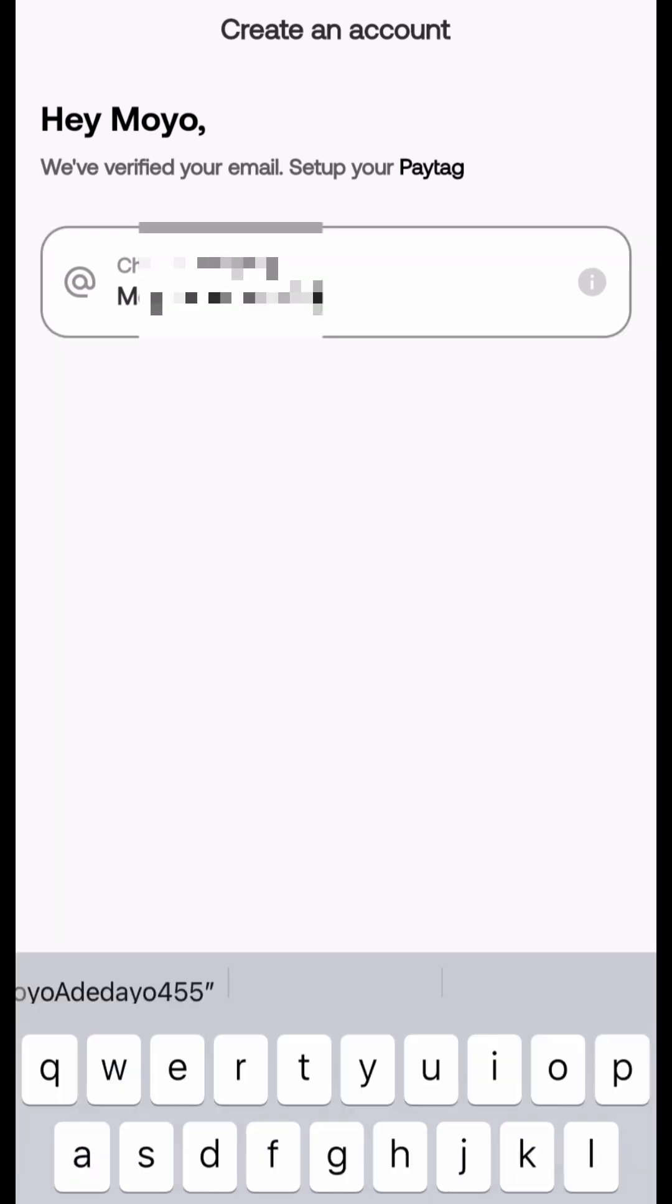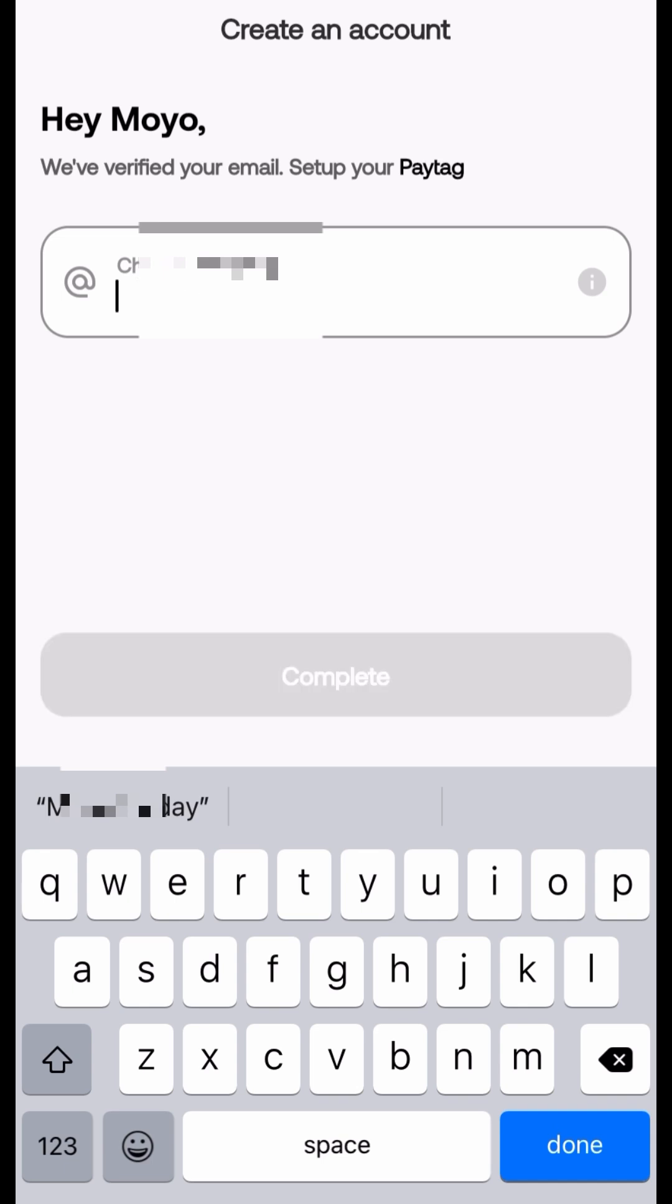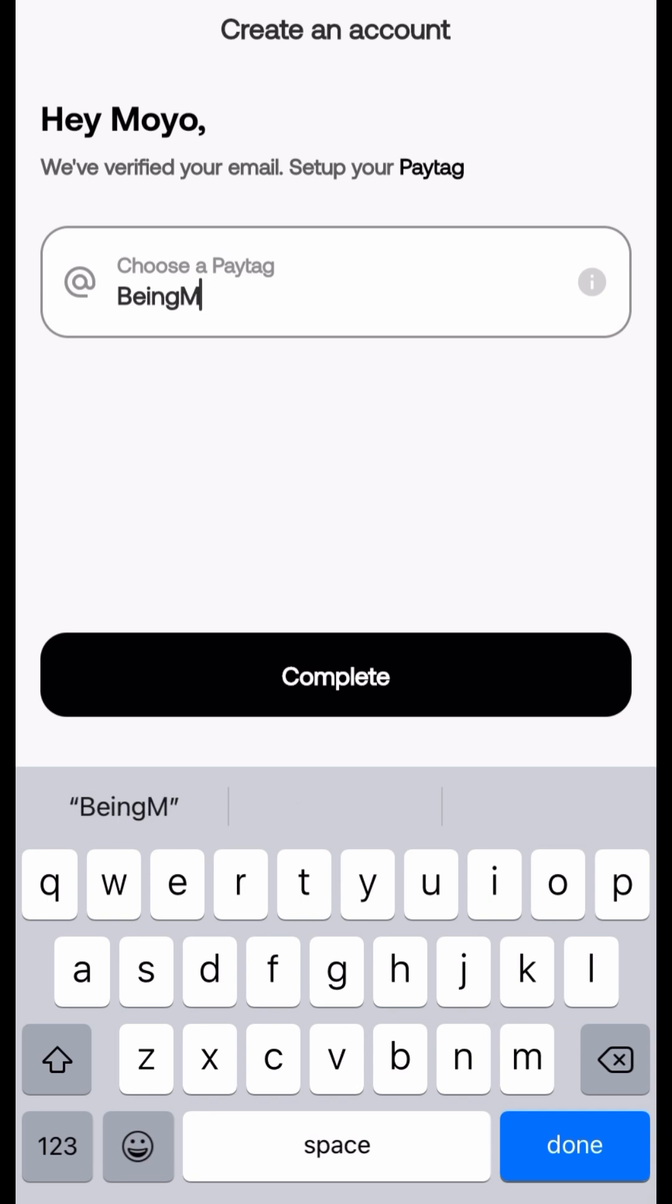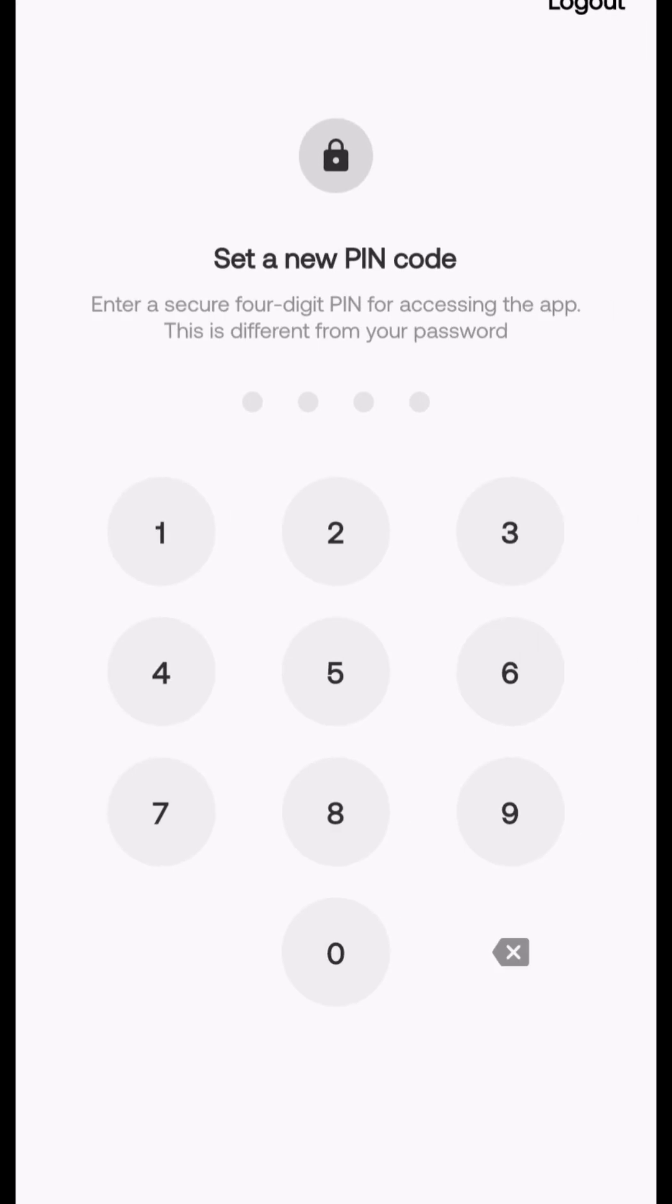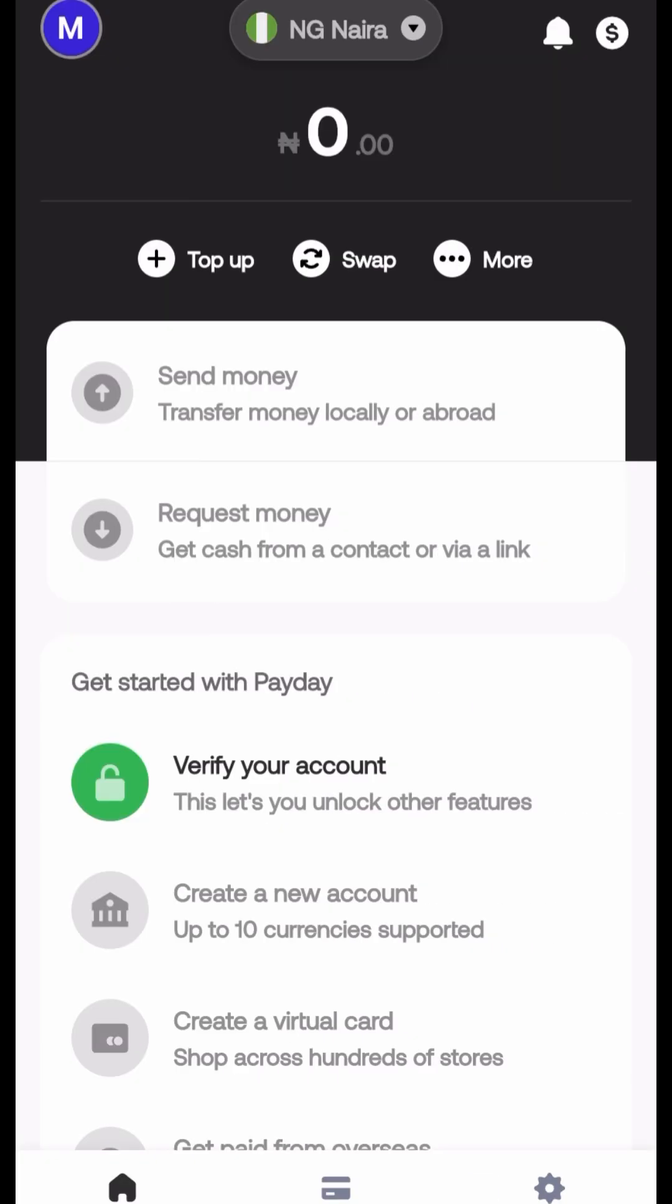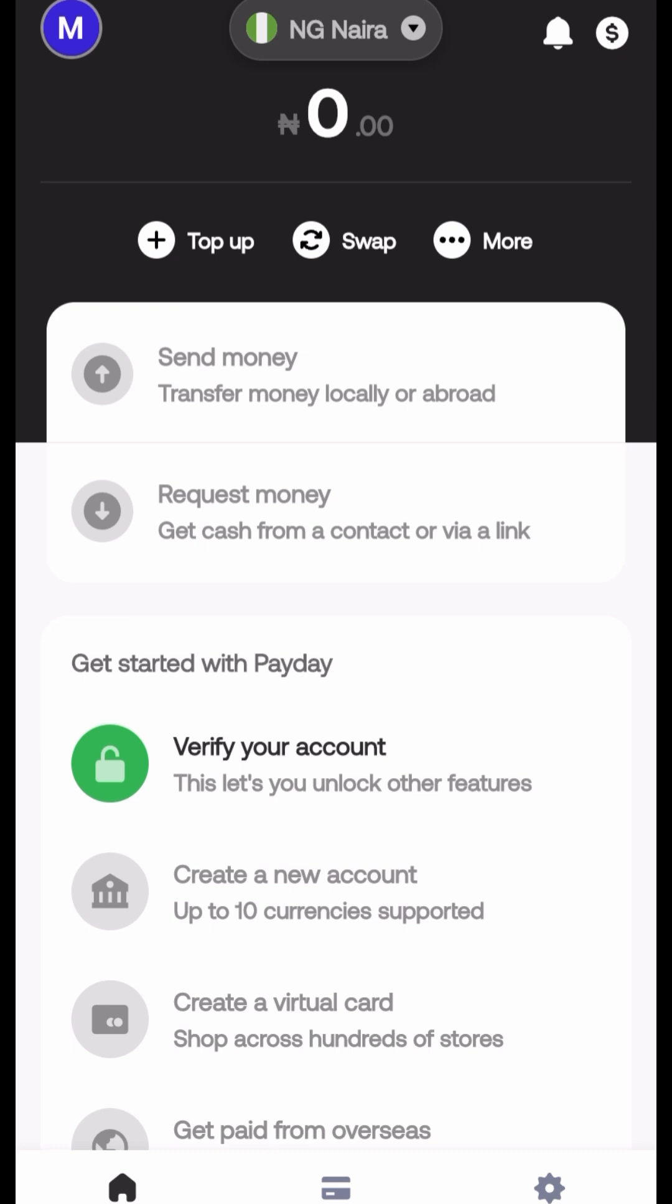Then you get to choose a pay tag. Your pay tag is like your username basically. I picked the pay tag Marvel, which is what most people call me. Then you have to pick a pin code the same way you pick one for your bank app. Pick your pin code, you re-enter it just so you're sure.